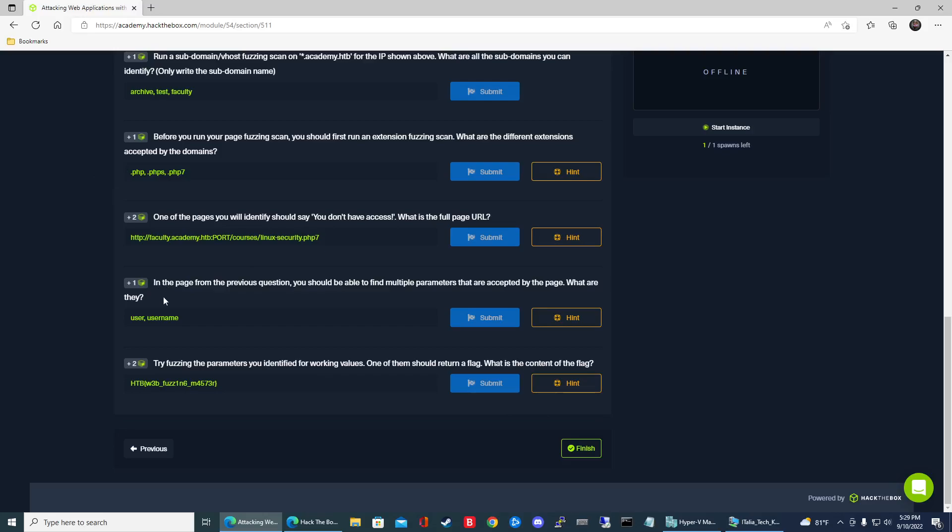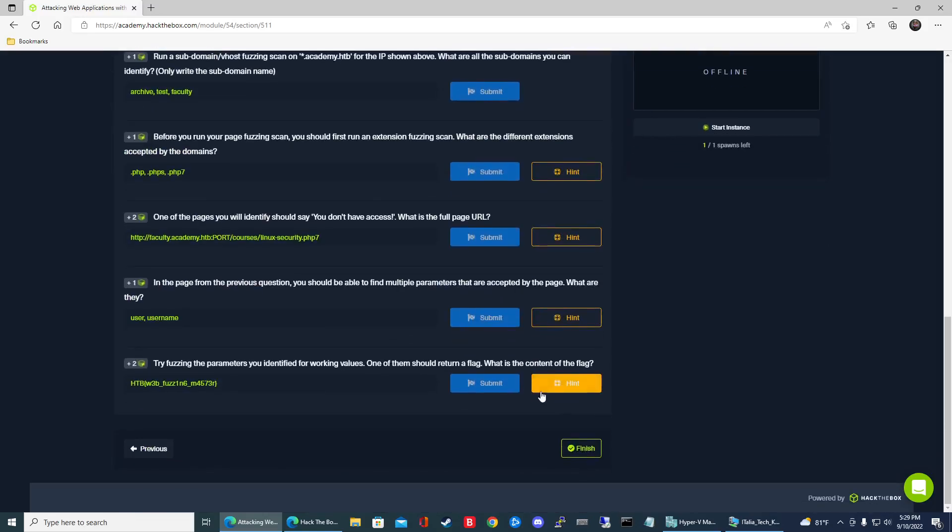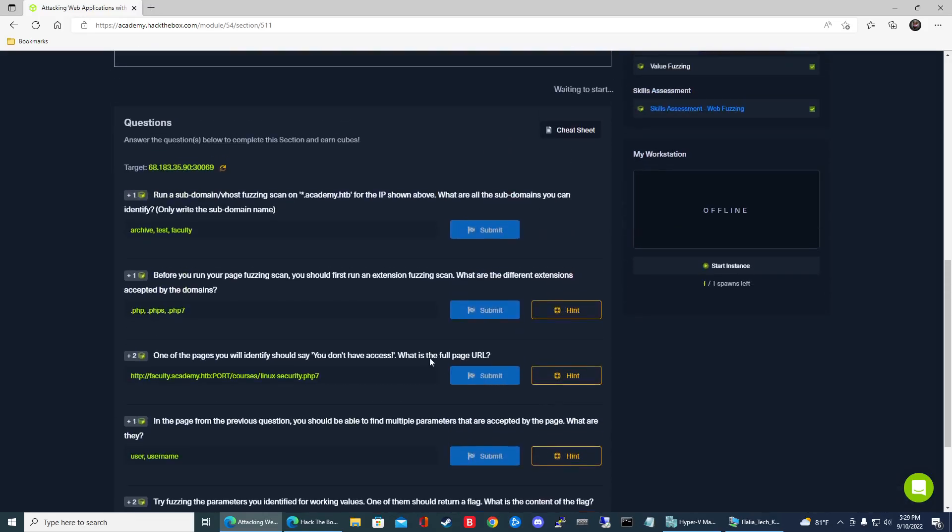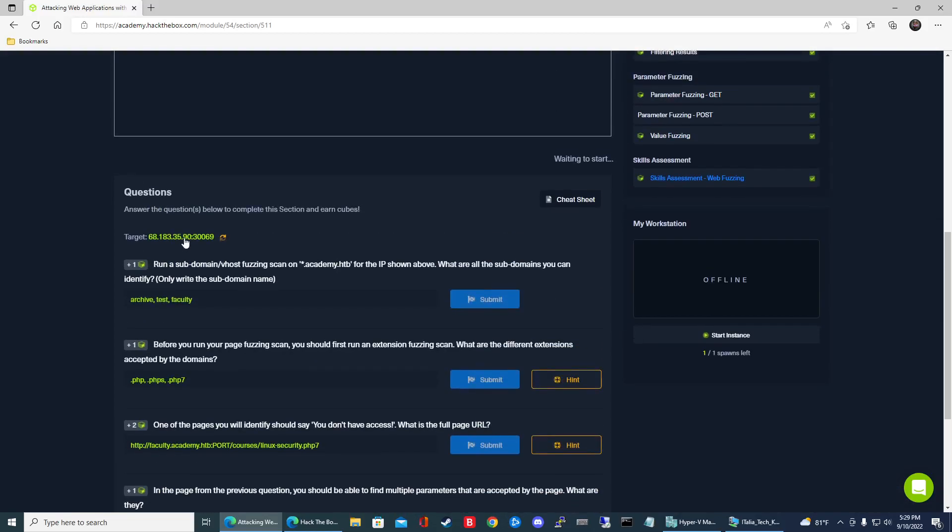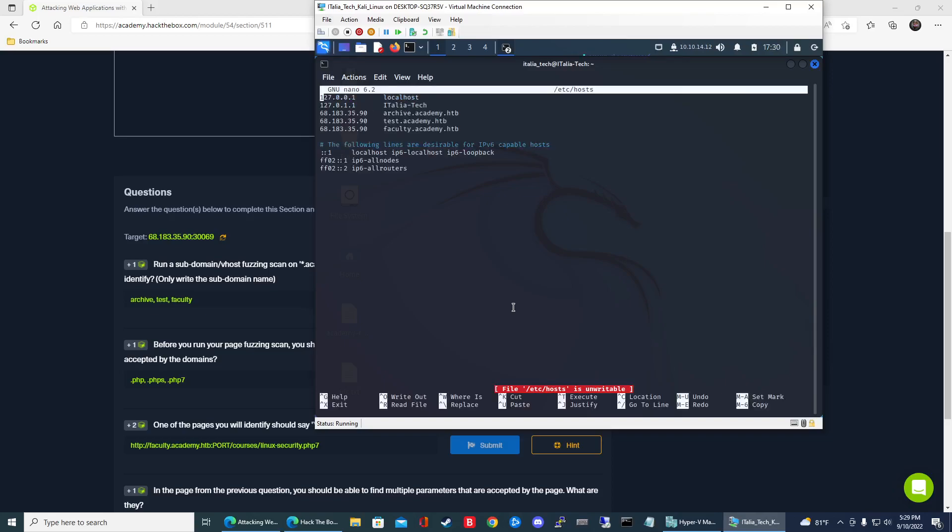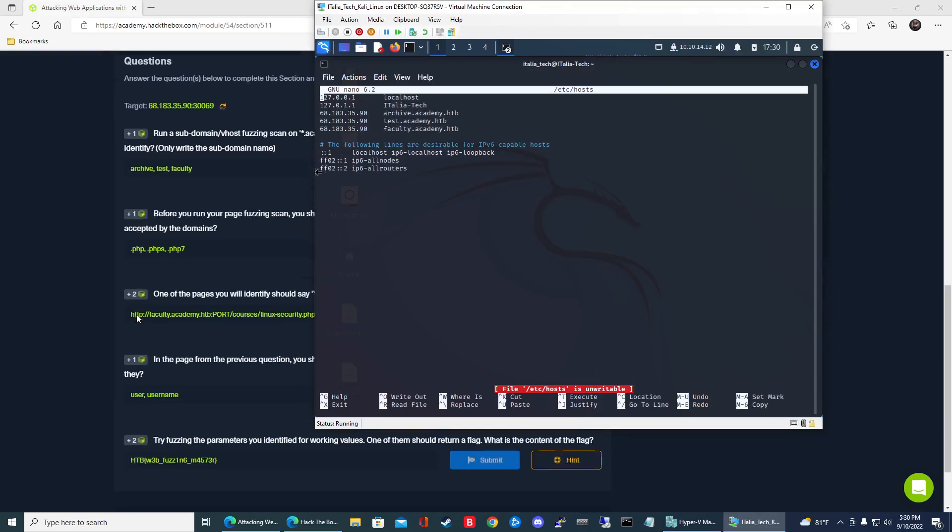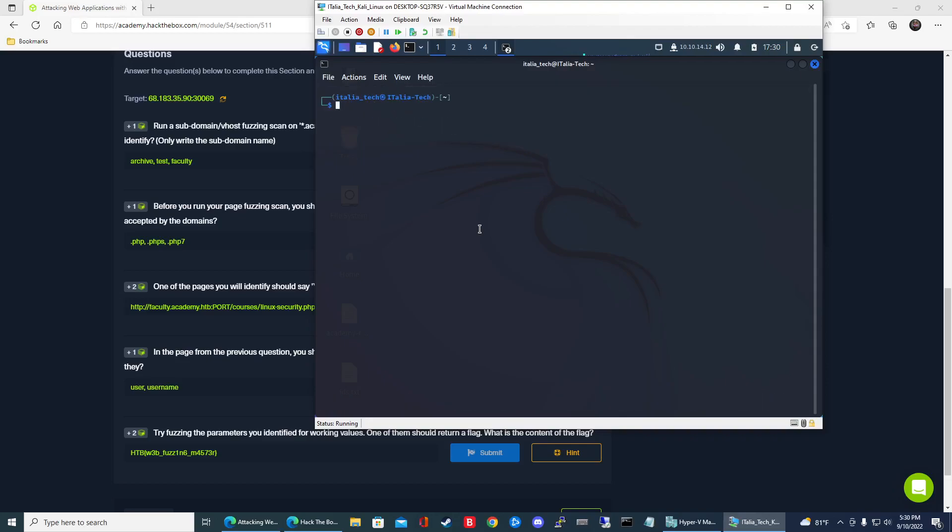So the fourth one here says in the page from the previous question you should be able to find multiple parameters that are accepted by the page. What are they? Quick thing to note: when you spawn the target system make sure that you update your etc hosts file. So if I take a look in here I went ahead and updated the IP addresses, especially if you're gonna work on the second half the next day, the target could change the IP. So always make sure you update your hosts file.